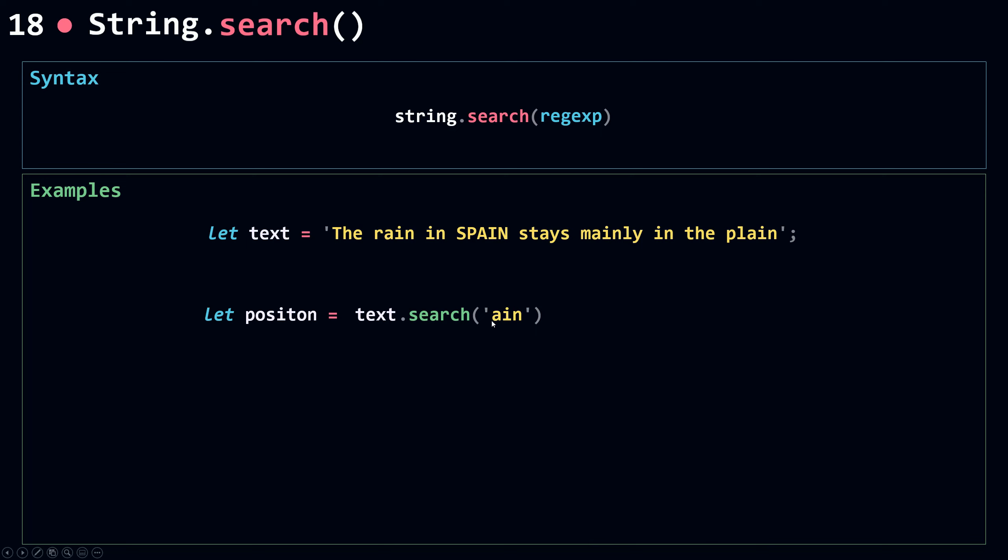Now the first match here happens or occurs at 5. So 0, 1, 2, 3, 4, 5. So I'm going to get 5.